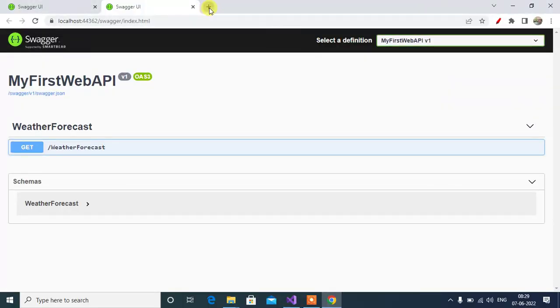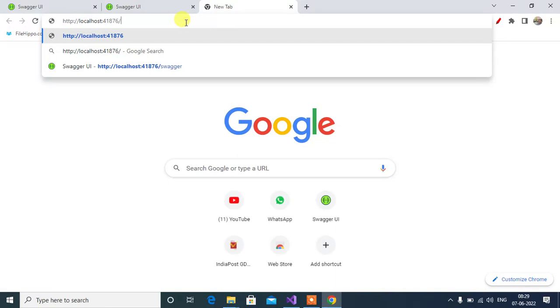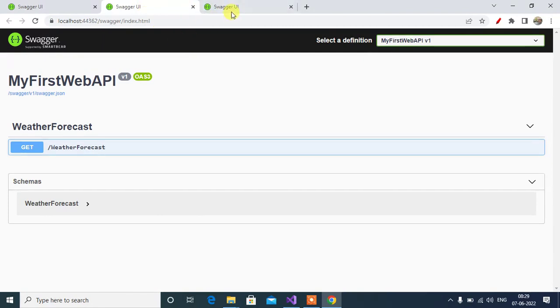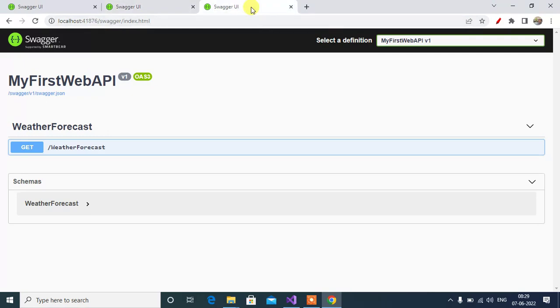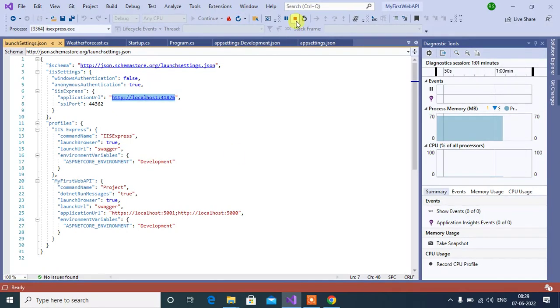Click new tab, then paste the URL, append swagger. See here we have the same Swagger UI. Now 41876 and 44362, both URLs are working fine. Now let's stop the execution.